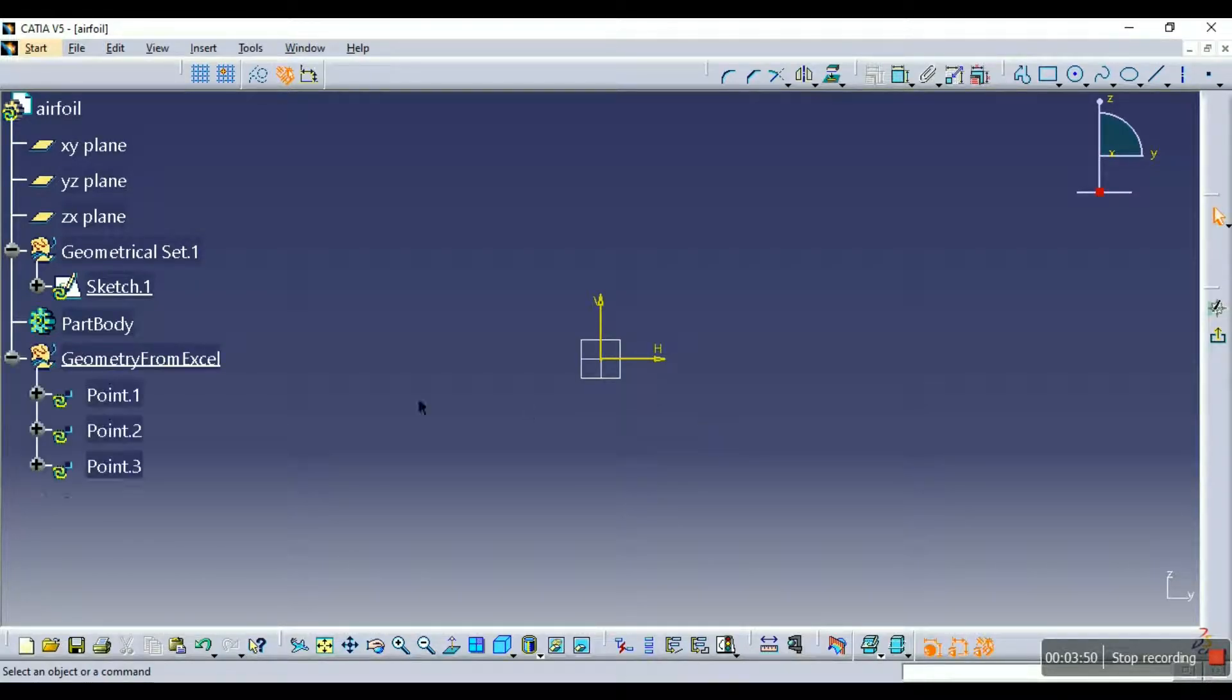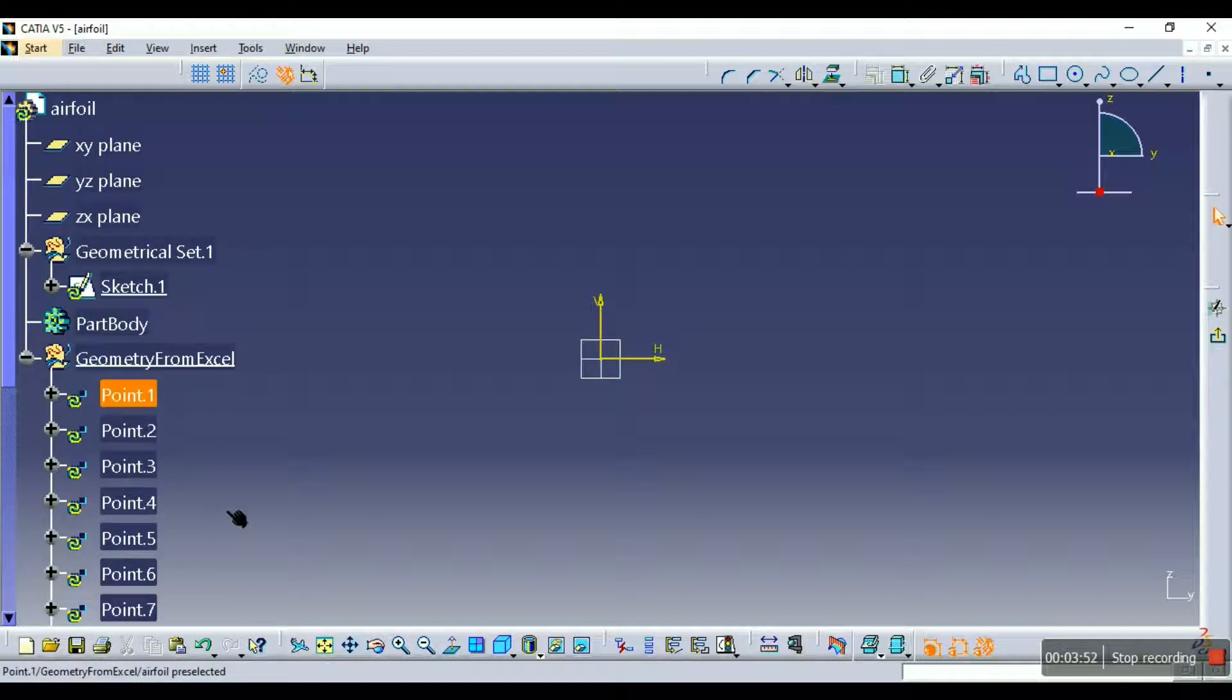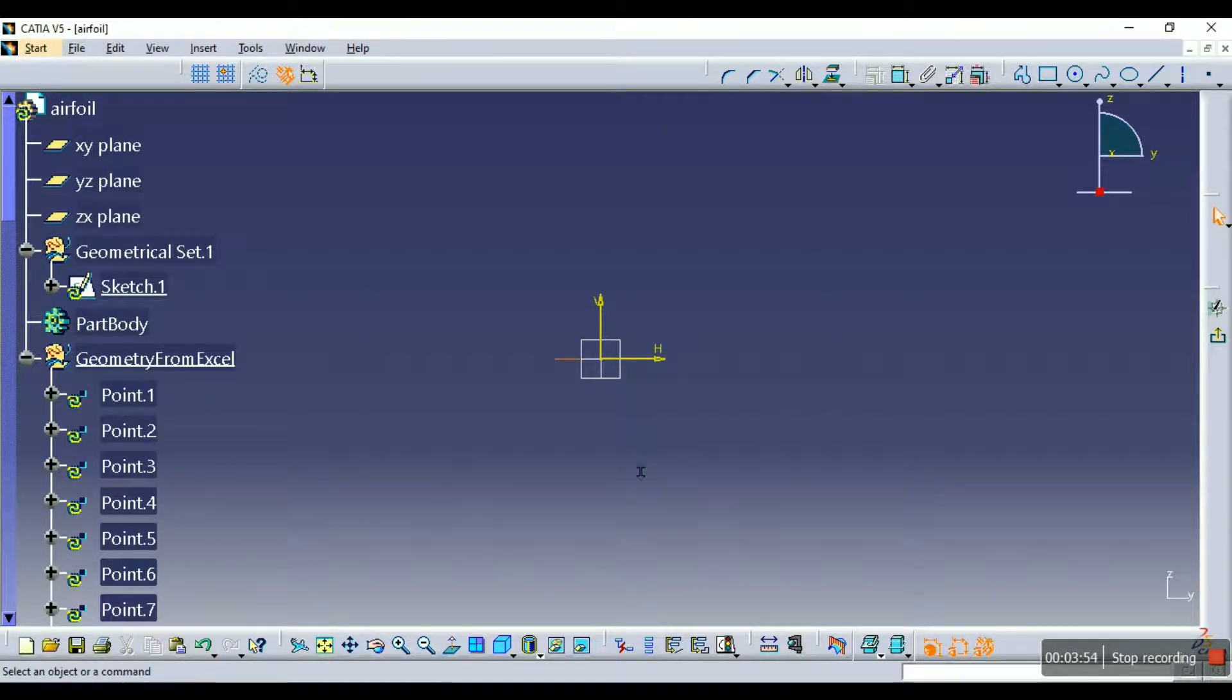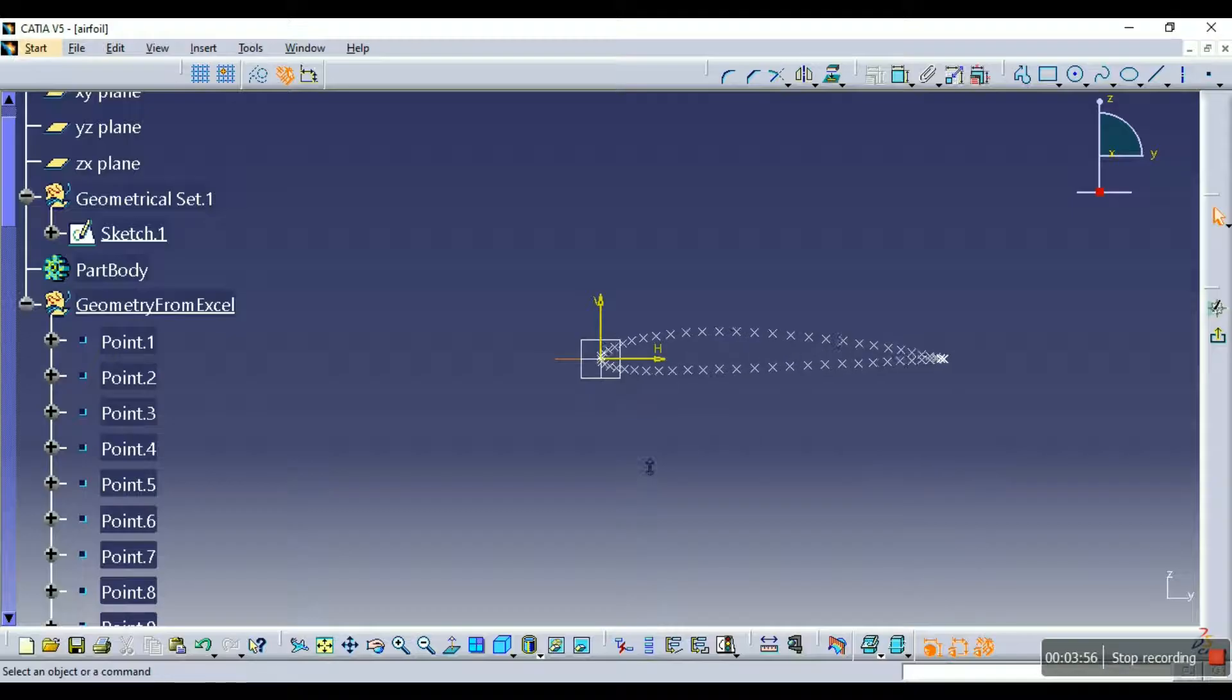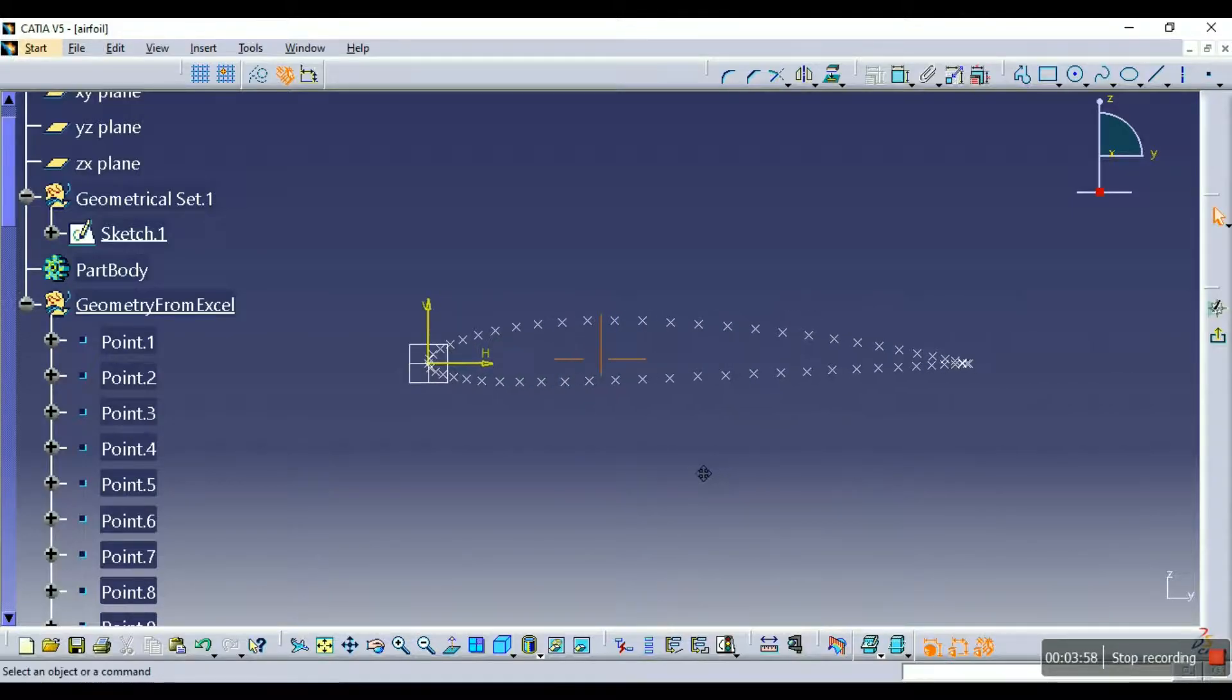So as you can see all the points are being imported and generated over here and here they are, here is our airfoil.